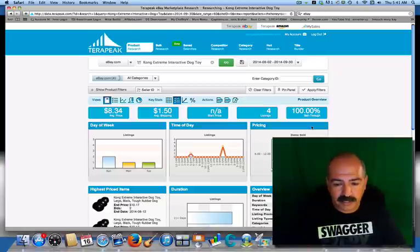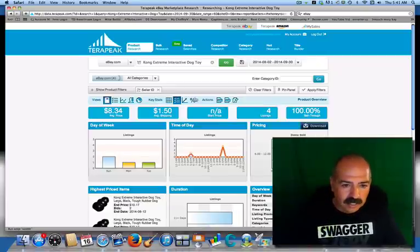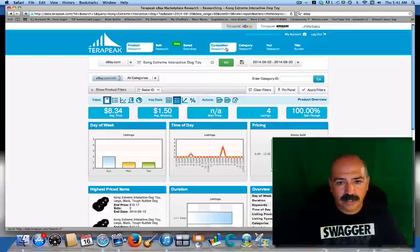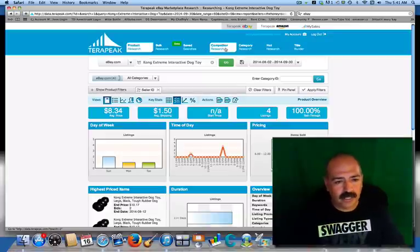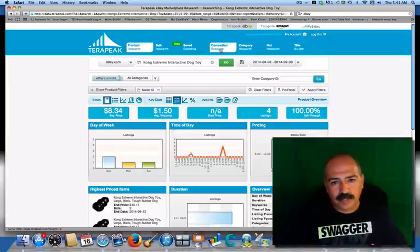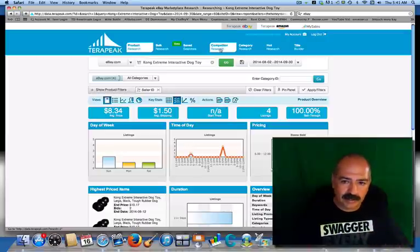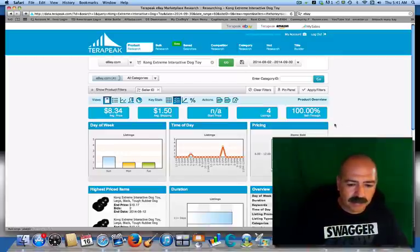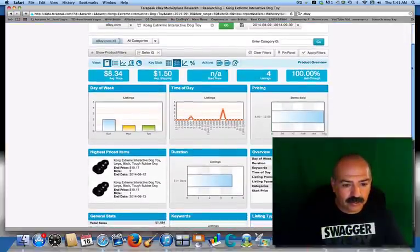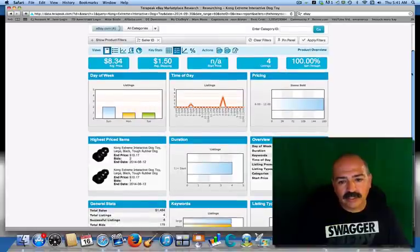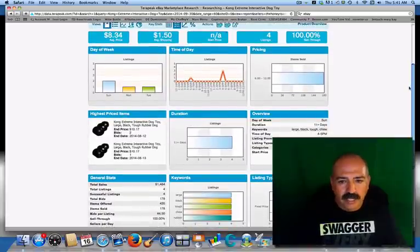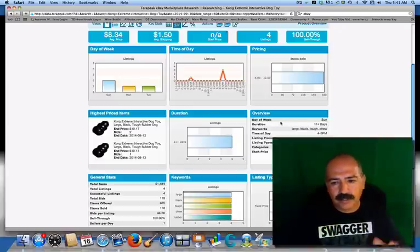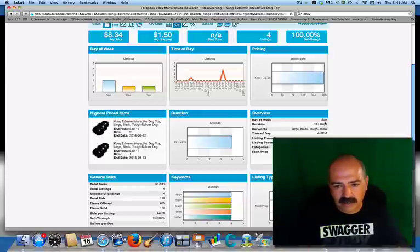You can do a lot of things with this tool. You can search a competitor — if I wanted to search for the honey roasted peanut seller, all I had to do was click on competitor research and search him that way. Or I can do category research for Kong toys. But what I'm going to do is show you his listing — I want to show you what he does and why he's so successful. Here on the overview it kind of tells you everything.